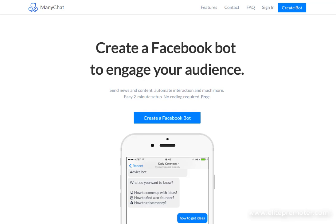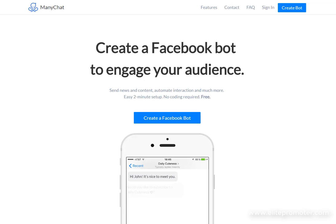So let's jump into ManyChat now and I'm going to show you how this thing works and also give you a demonstration of it running on the ElitePromoter homepage.